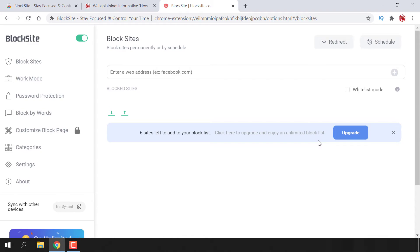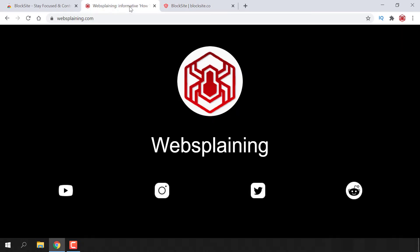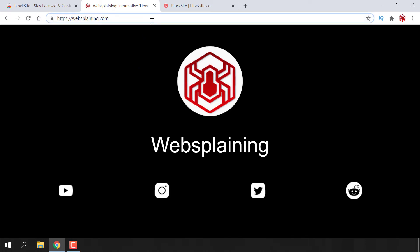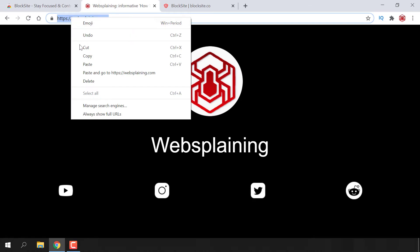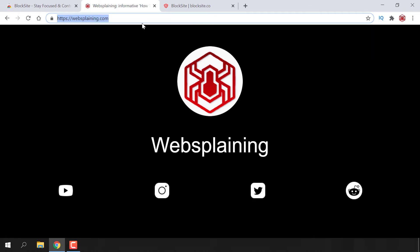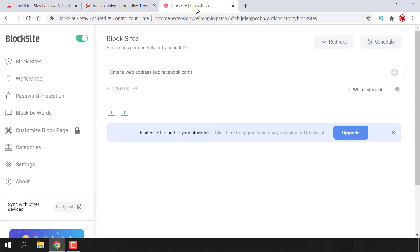All you need to do is open up another tab and simply copy the link of the website that you want to block. I'm on websplaining.com. This is my own personal website and for this video, we're going to be blocking this website. Navigate to the top of the address bar of the website that you want to block and copy the link.